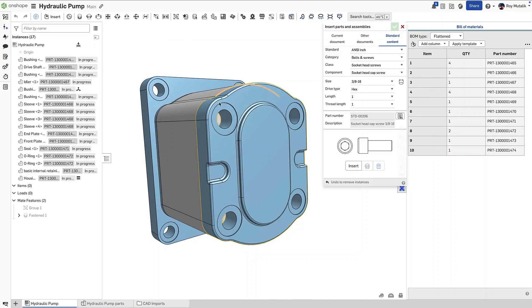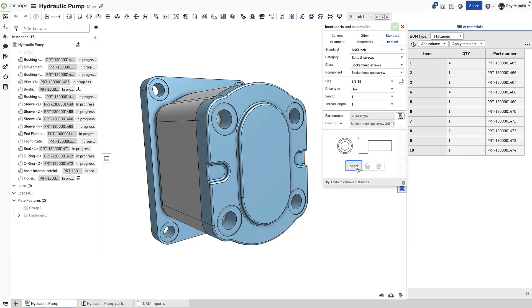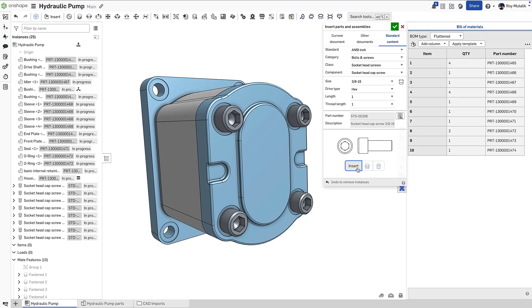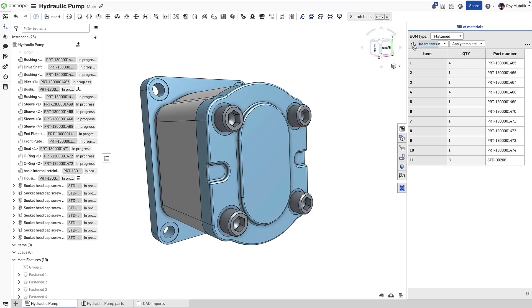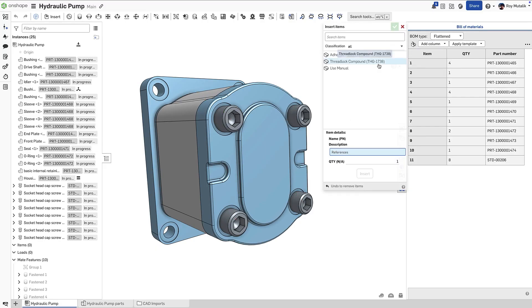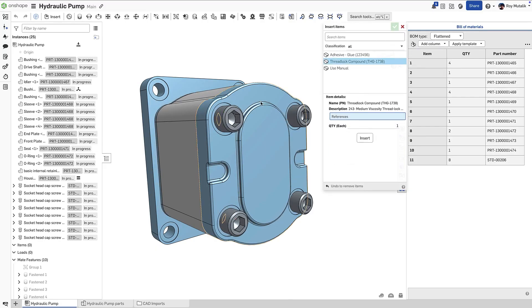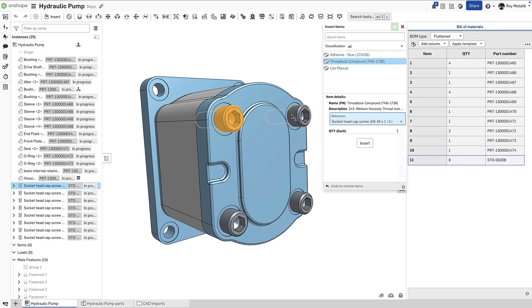Purchase components can easily be captured in Onshape Build of Materials. Fasteners like screws, nuts, and washers come from the standard content library, while non-modeled elements such as adhesives and lubricants are captured in non-geometric items.